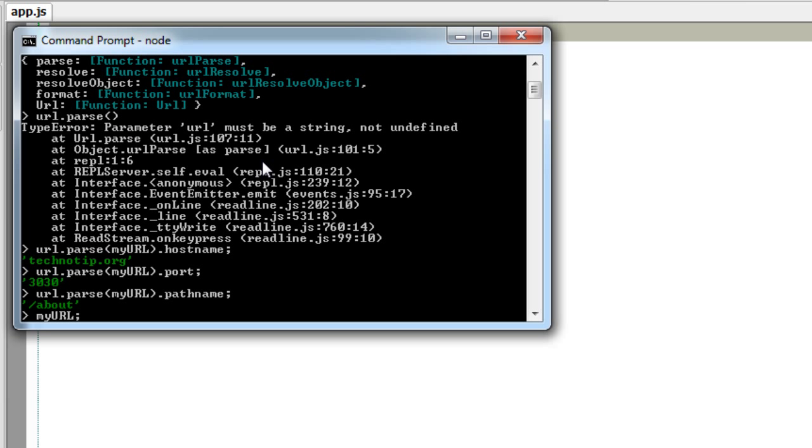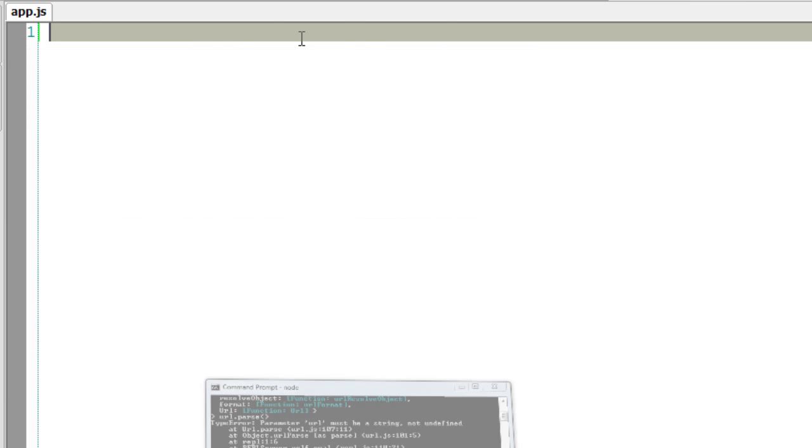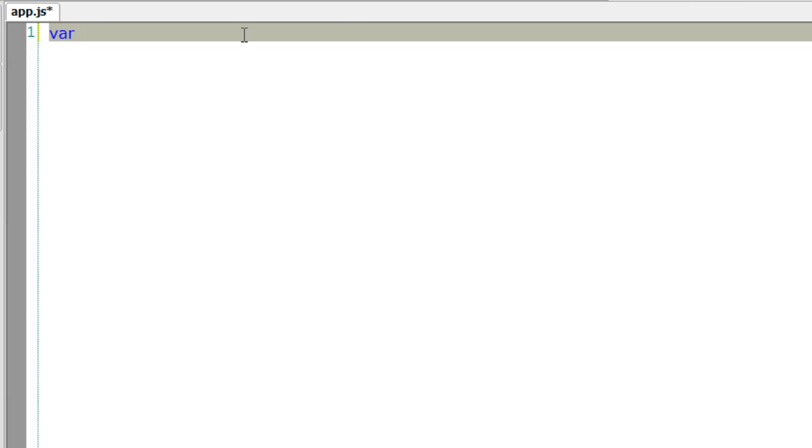So just check myURL, the entire URL, the domain name, the port number and the path. So let's get started with the actual application here.